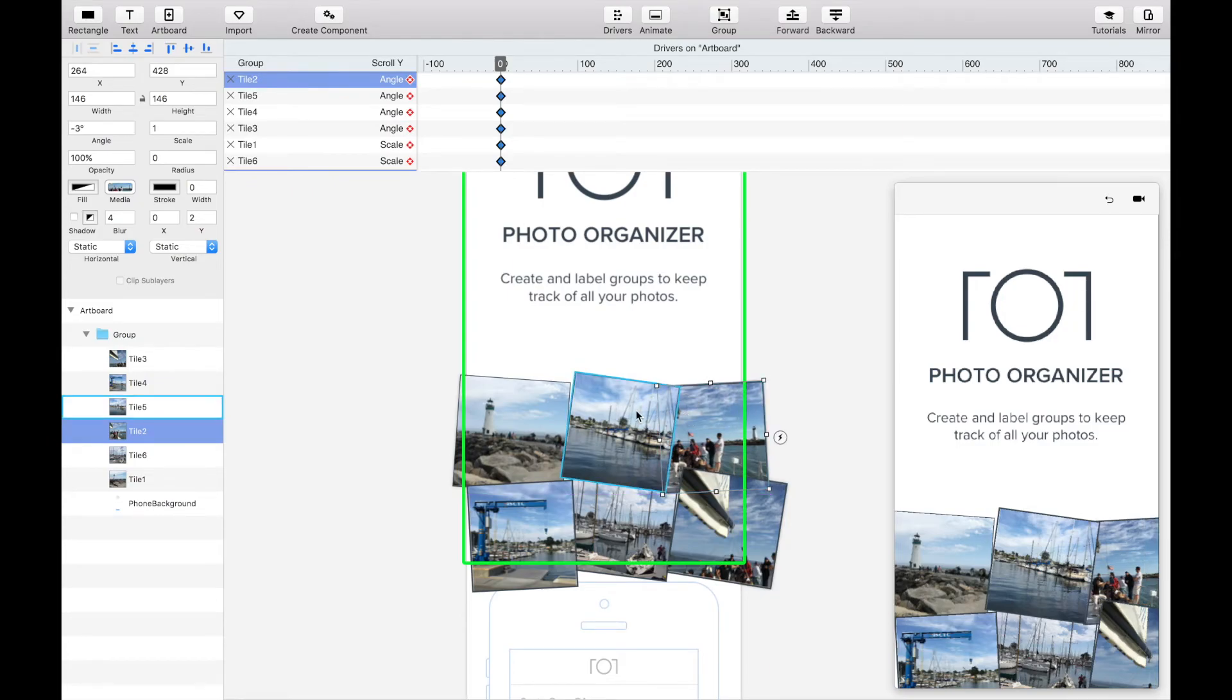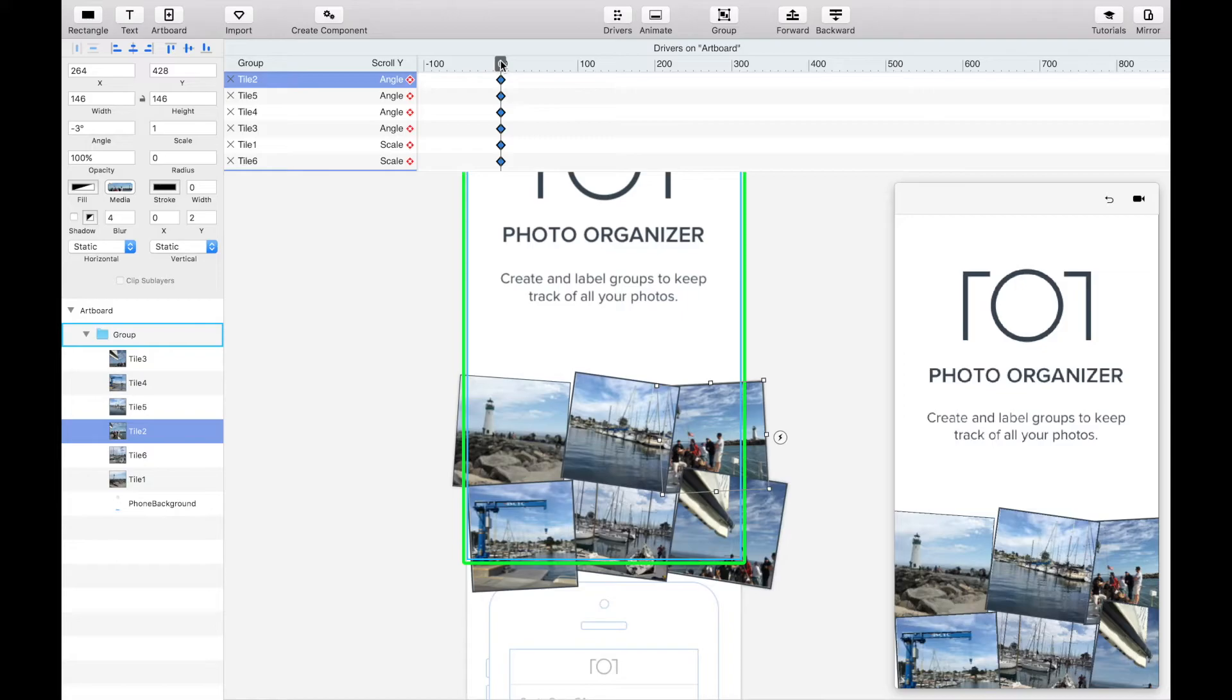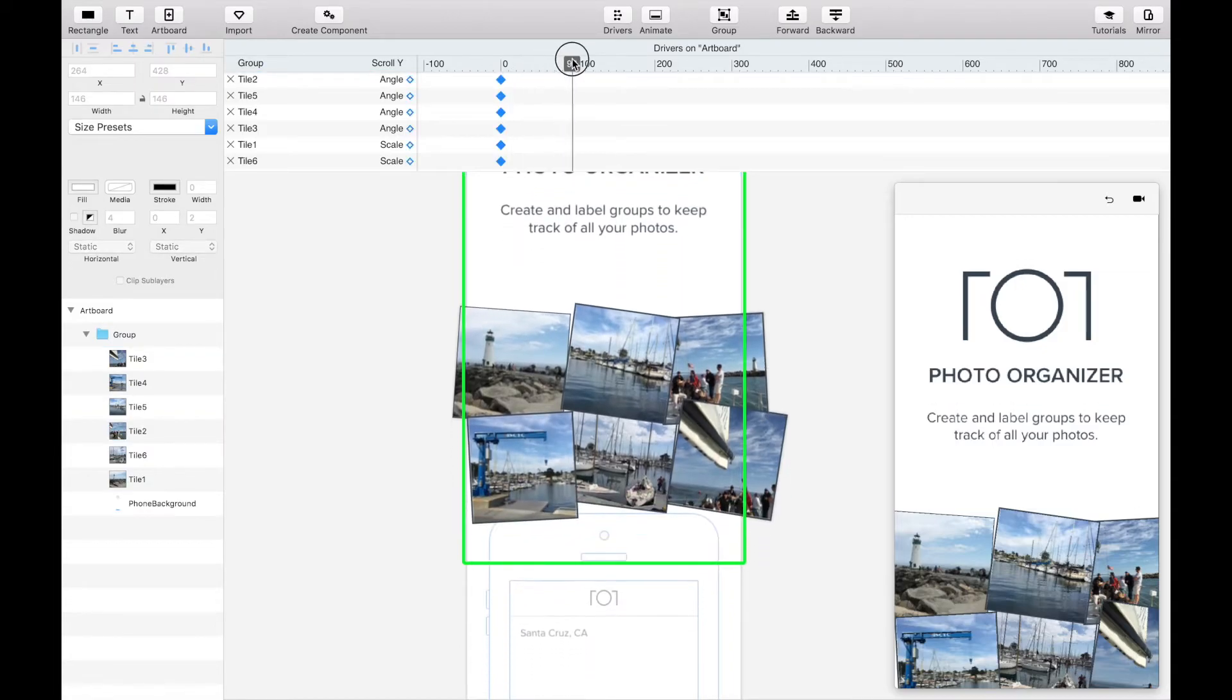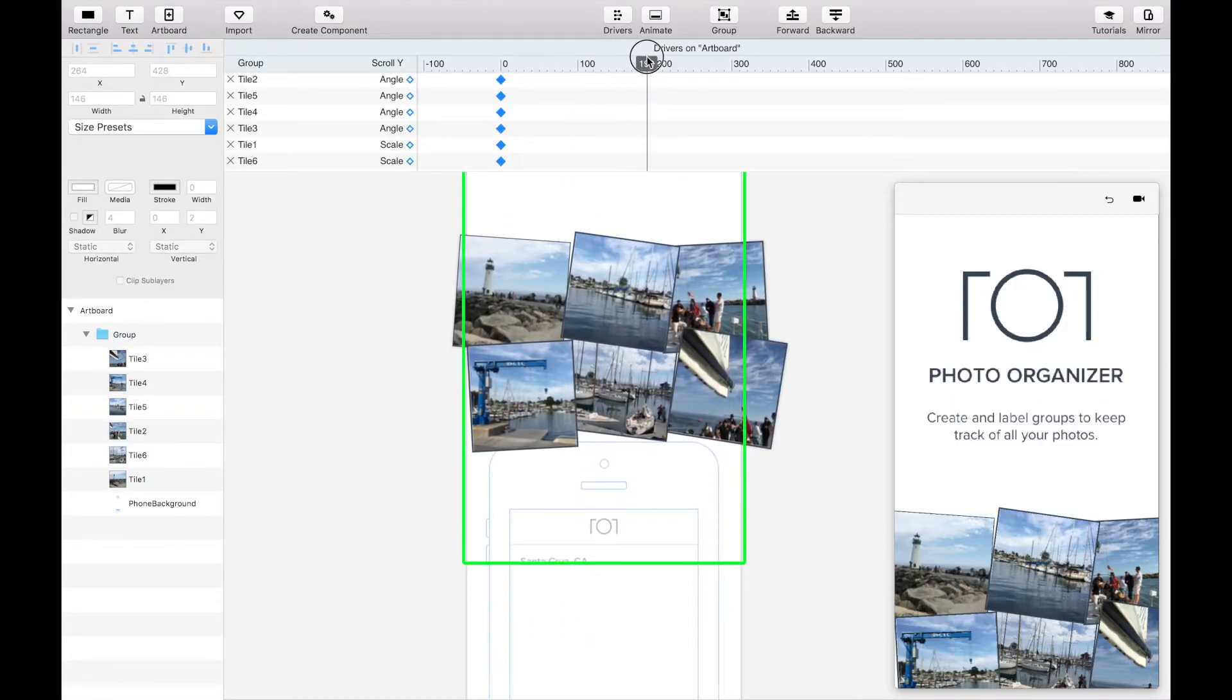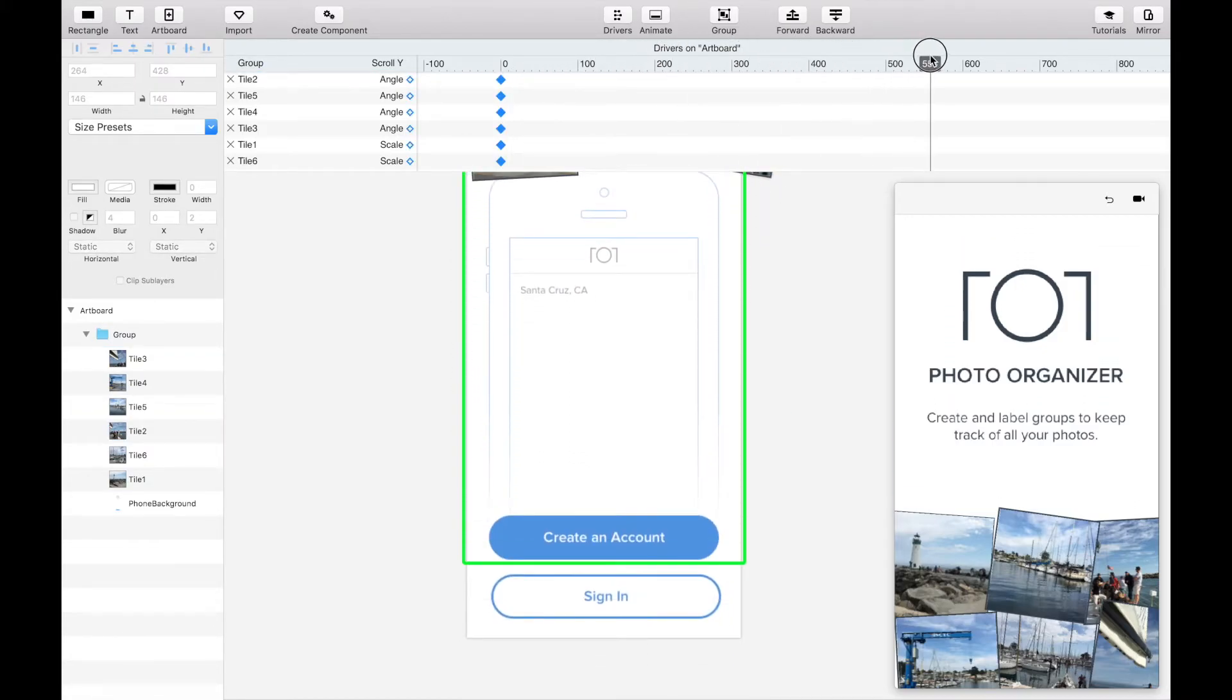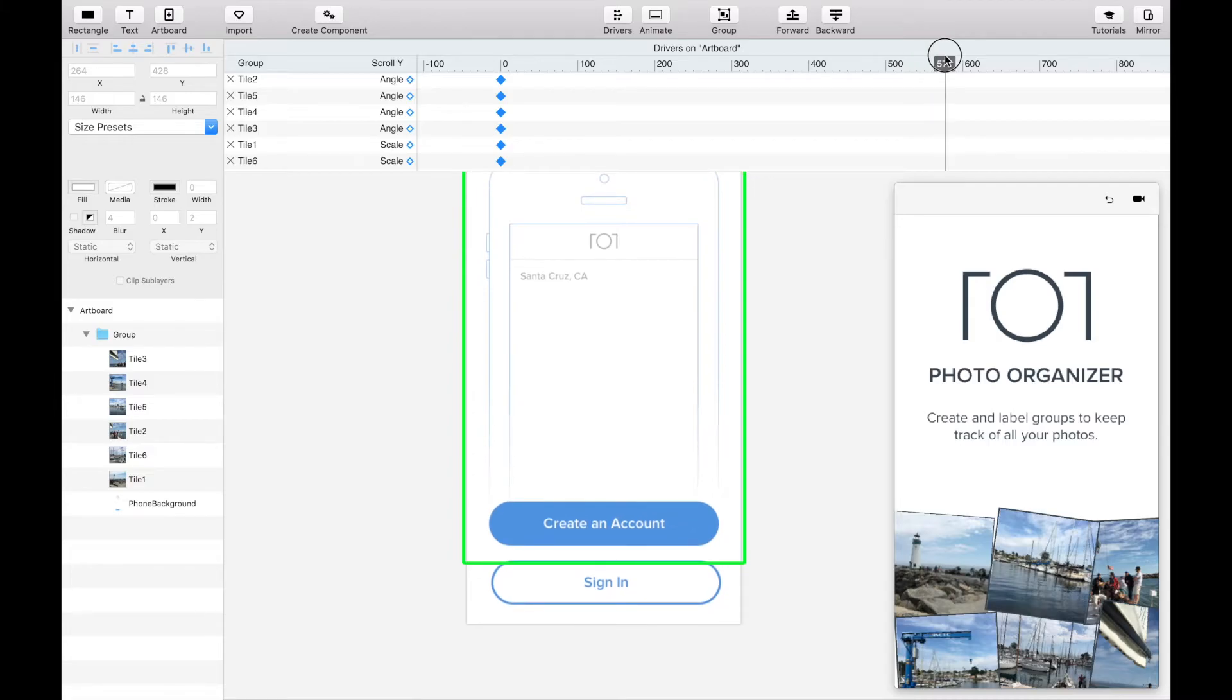Once you're happy with the initial states of the tiles we can move on to the end states. Drag your mouse along the scroll y property line until your marker sits at about the 580 position where we want to add another keyframe.